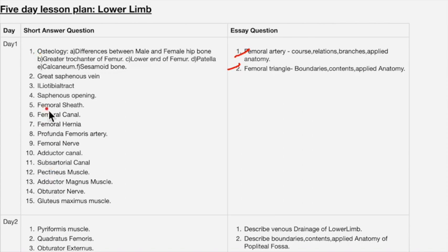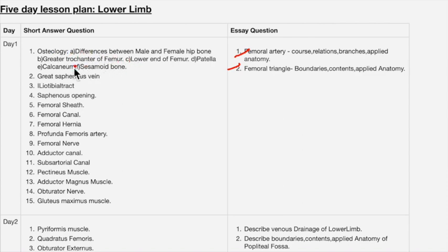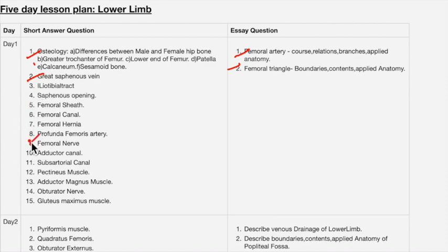Day one has 15 short answers. If you study the essay questions, many short answers will be covered automatically. The first short answer topic is osteology — study all the bones in this topic. Other important short answers include: great saphenous vein, femoral canal, femoral hernia, femoral sheath, iliotibial tract, saphenous opening, and adductor canal.